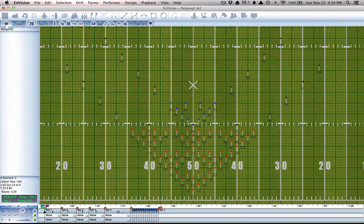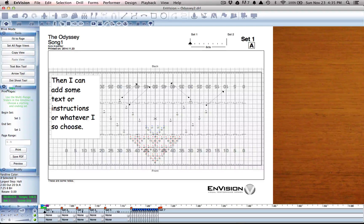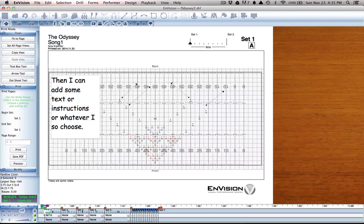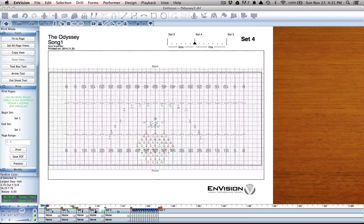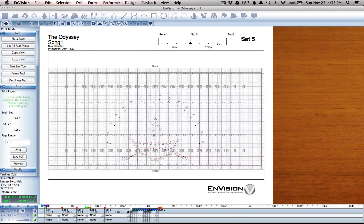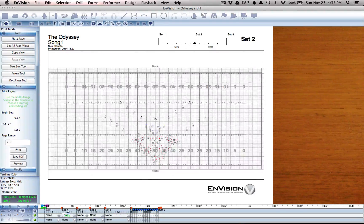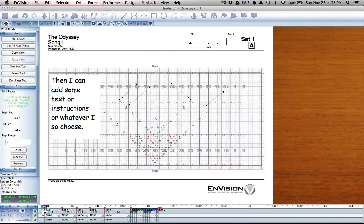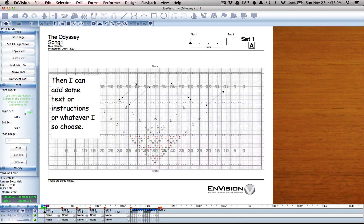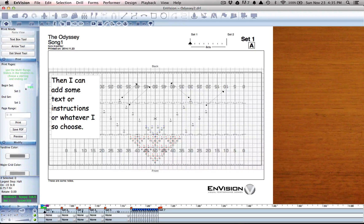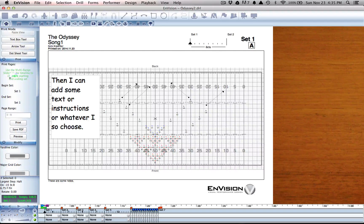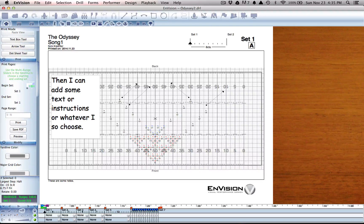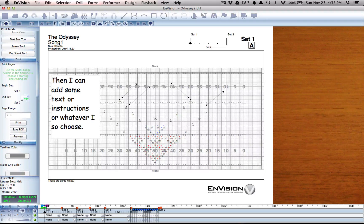So let's head on over to print mode and scroll through to make sure we have everything set up the way that we want it one last time. Under the second tab here is print and it says use the multi-range sliders in the timeline to choose a starting and ending set.